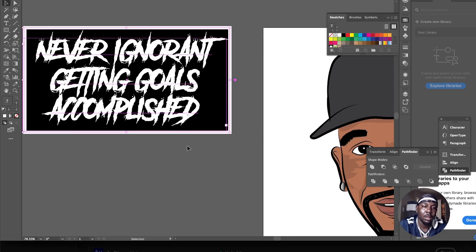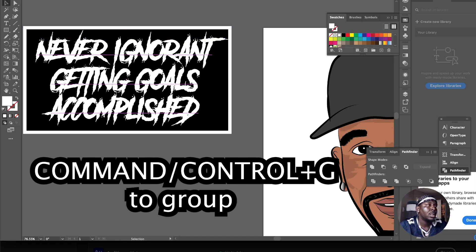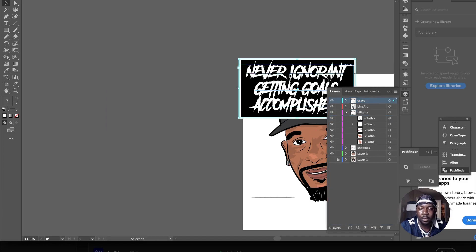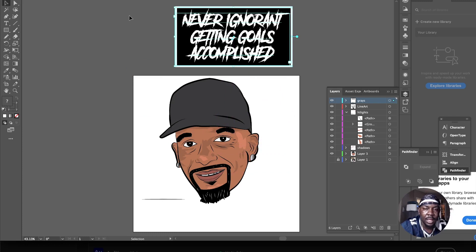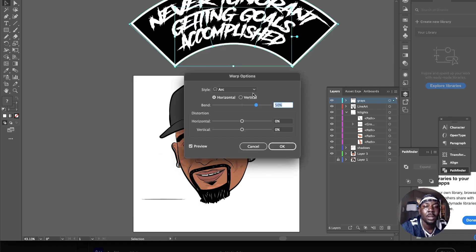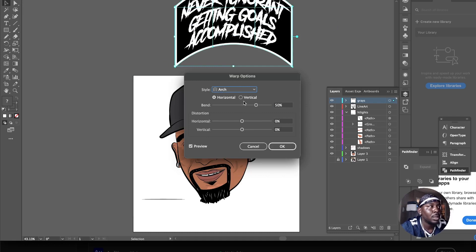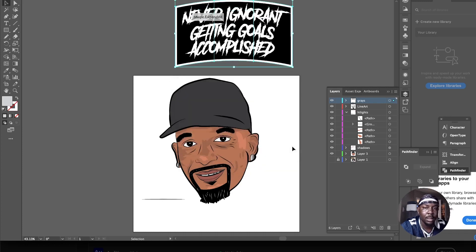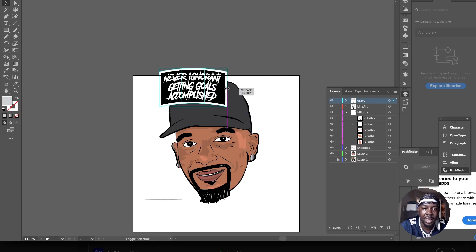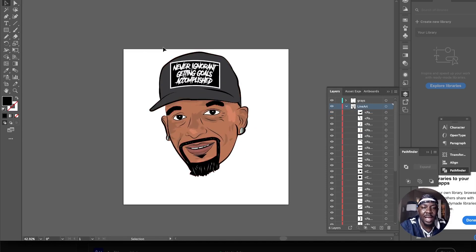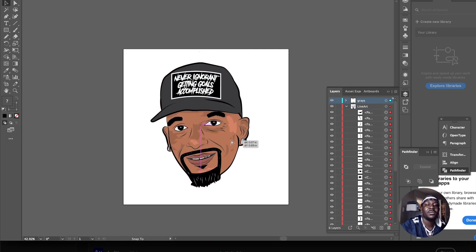Drag all the hat text elements and group them because we need to bend them to follow the curve of the hat. Move the group up to the top layer with the grays. Then go to Object > Envelope Distort > Make with Warp, choose Arch, and bring the arch value down — I like about 15. Scale it down to fit on his hat, and bring the rectangle stroke down a little because it's too defined. Boom — now we've got Charleston White in cartoon form.